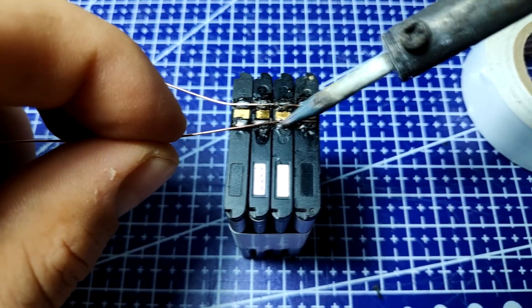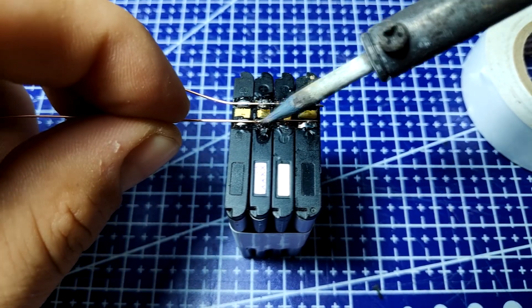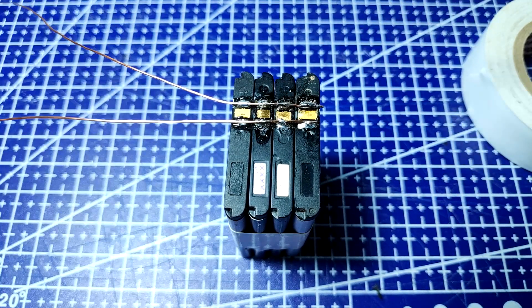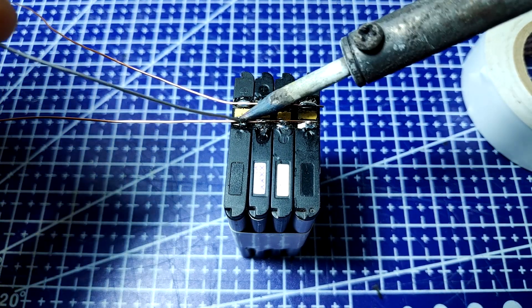The soldering needs to be repeated for all of the cells while making sure not to touch the two wires together to avoid creating a short circuit.